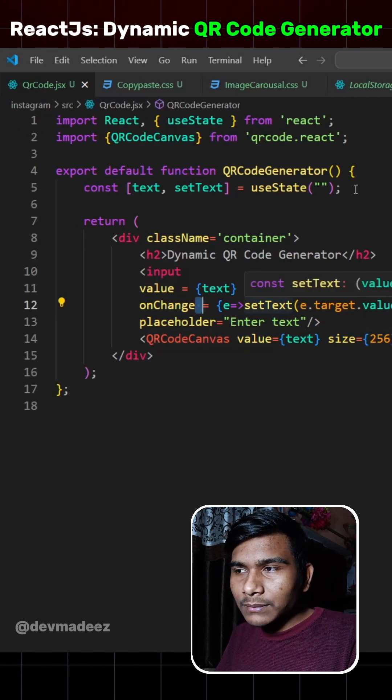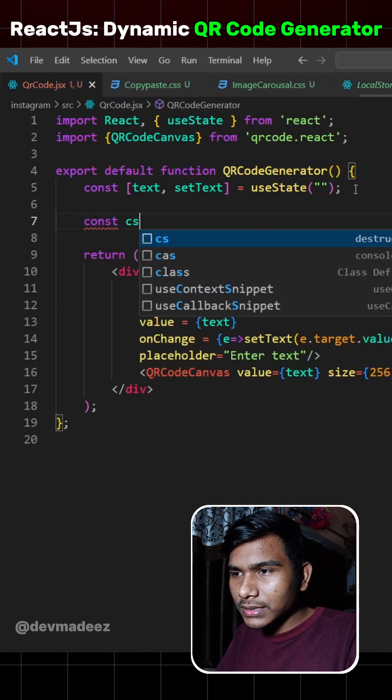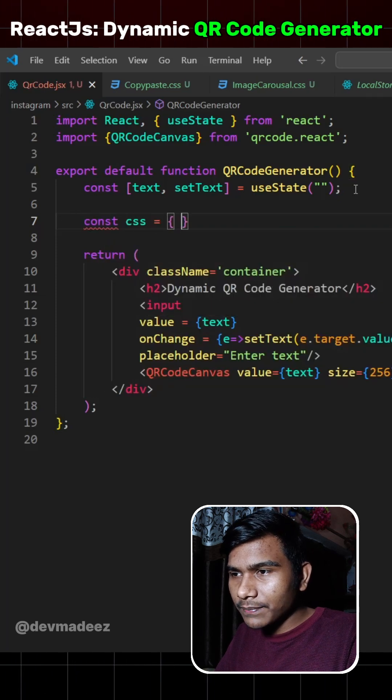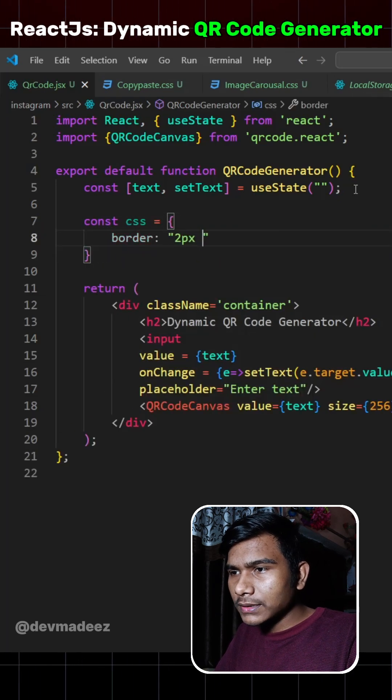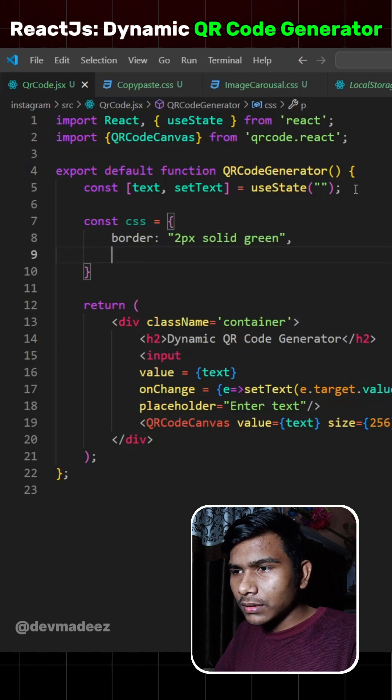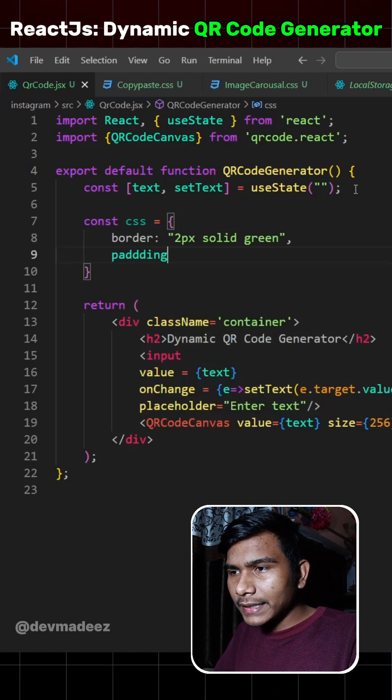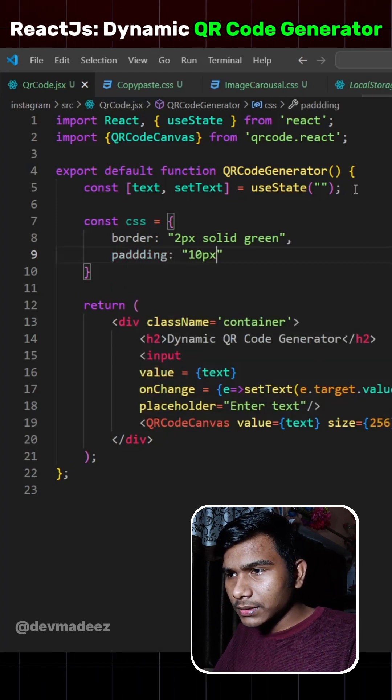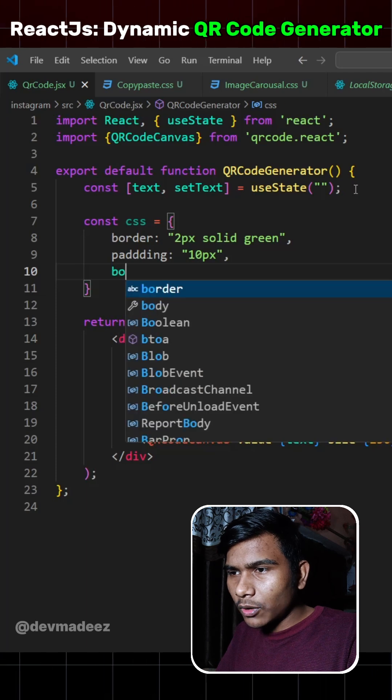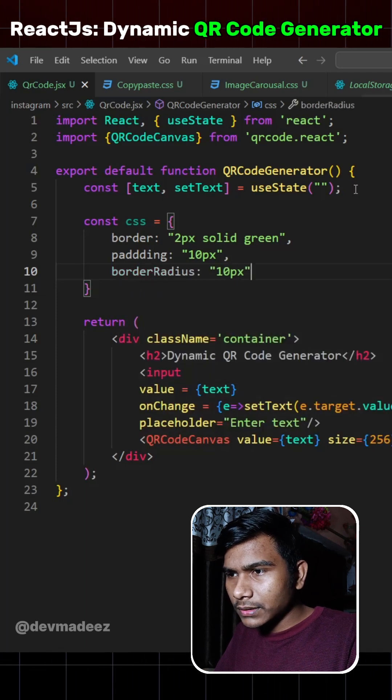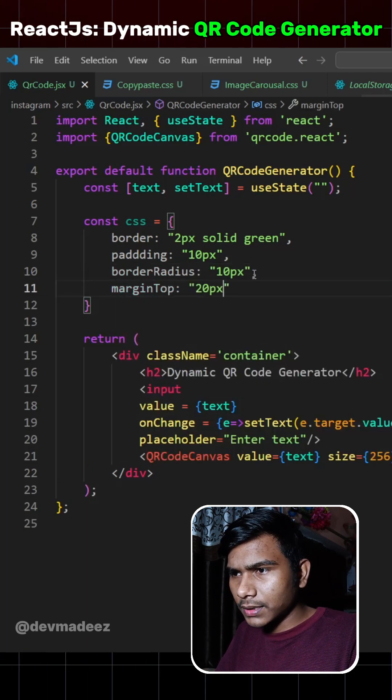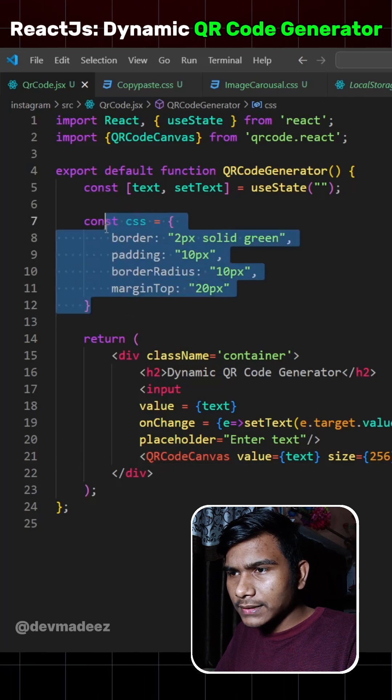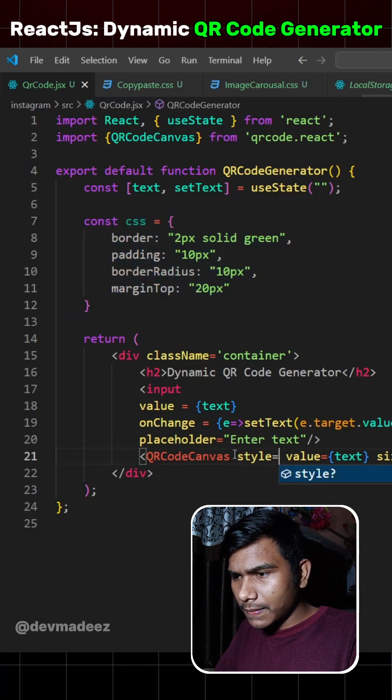Let's apply some CSS to this QR code as well. So we'll define const CSS as object. Let's write border 2px solid green. Let's apply some padding as well, that would be 10px. And some border radius, 10px. And also margin top 20px. Now let's pass this style here, style CSS.